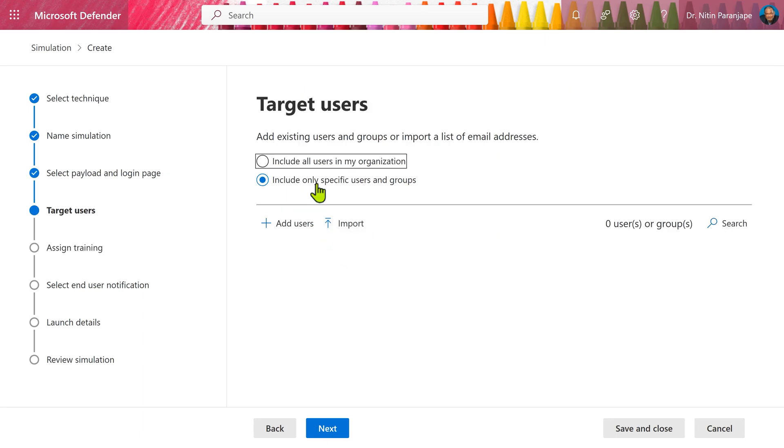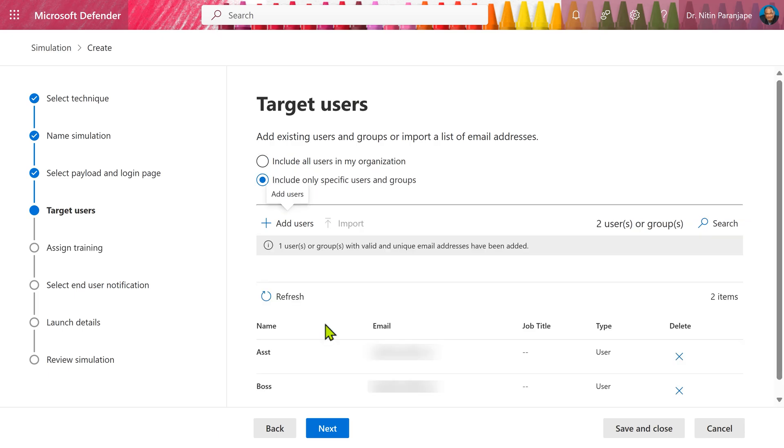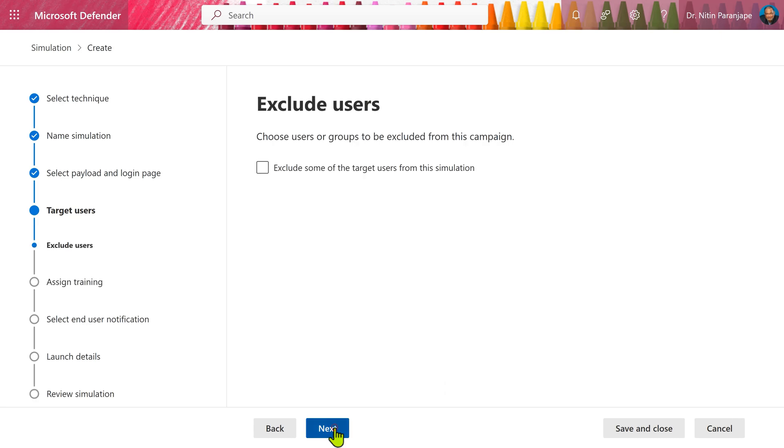We can choose whether to apply to all users or only target specific users. If you're doing it for the first time, test it out with few users and then you can do it for all of them. I'm going to add two users. We don't have any exclusions right now.